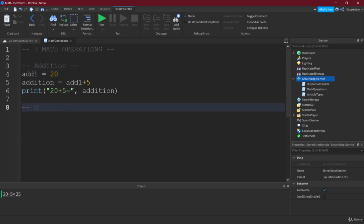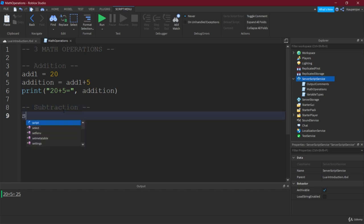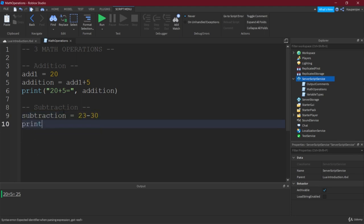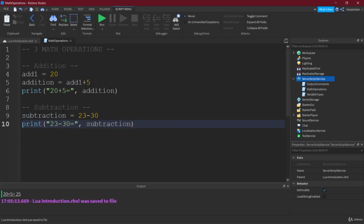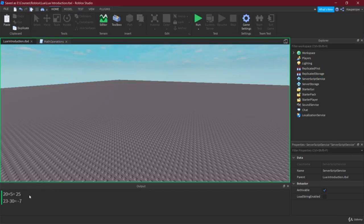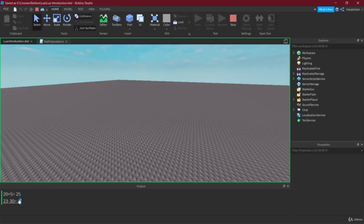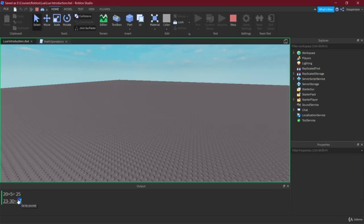Right. The next thing, of course, would be subtraction. Now, subtraction is simply as easy as addition. It is simply, let's say, for example, 23 minus 30. Now, the first thing you're going to think about, wait a second, but that would be less than 0. And of course, that is less than 0, because we can also have negative numbers.